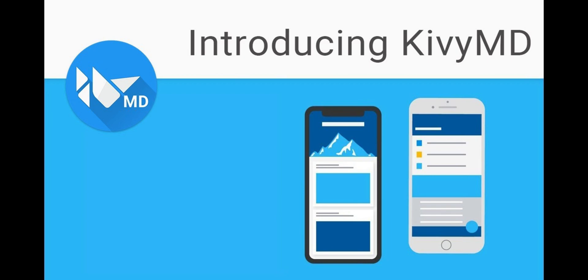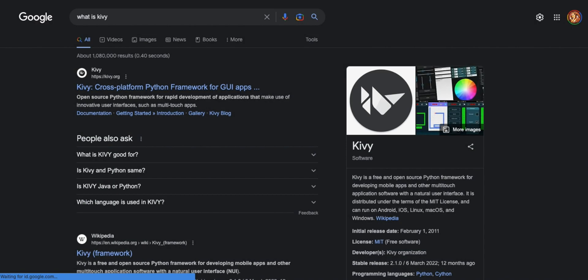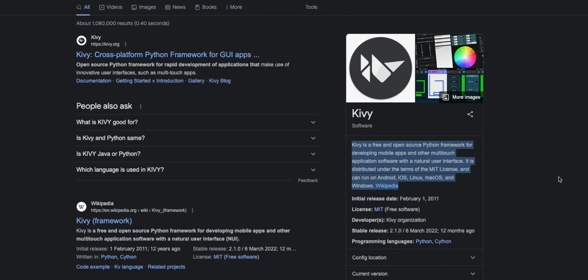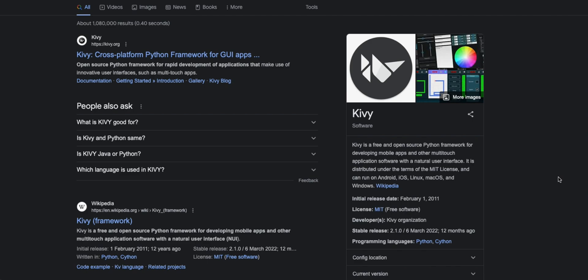Let's start with an introduction to Kivy. Before we begin the installation, let's briefly discuss what Kivy is. Kivy is an open-source Python library that allows developers to create multi-touch applications quickly and easily.